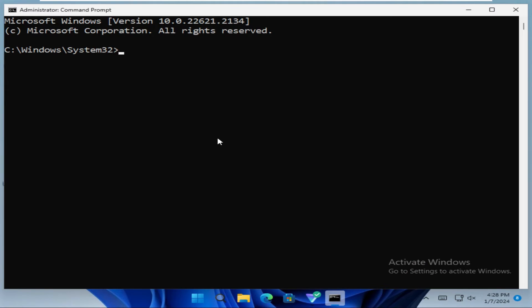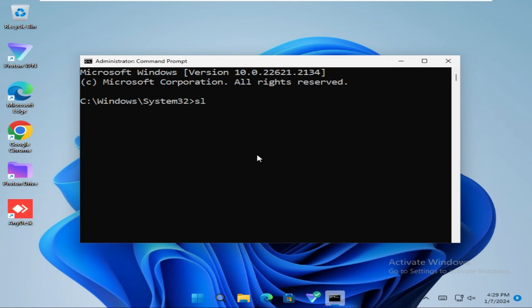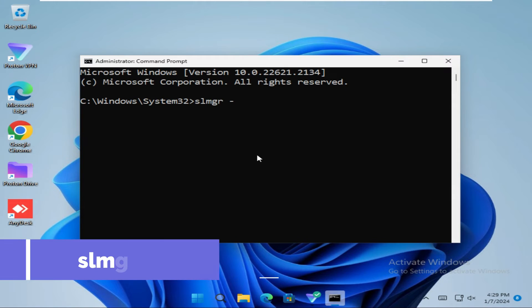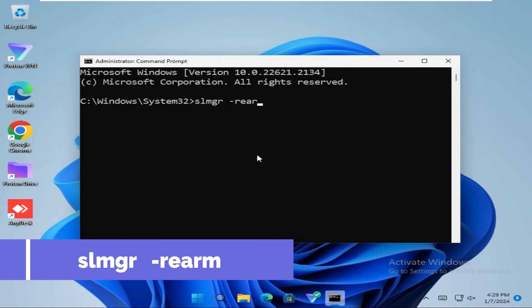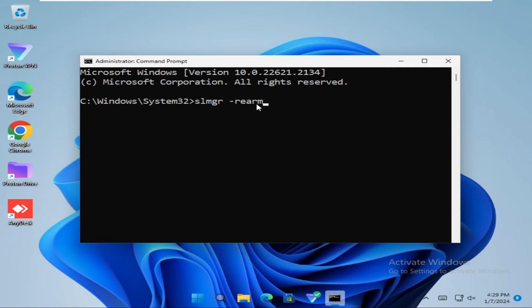Command prompt has been opened. Now in command prompt type slmgr space hyphen rearm. Now hit enter.